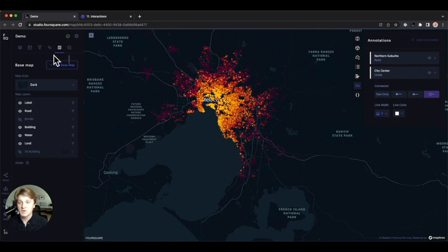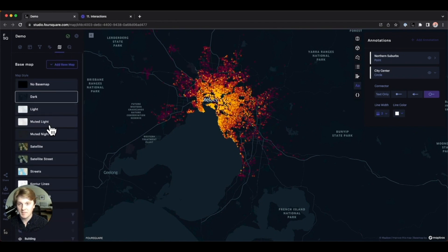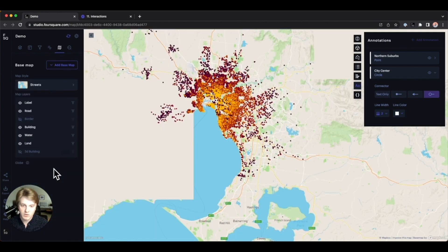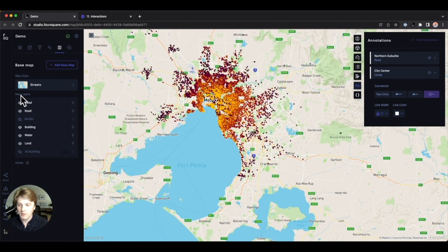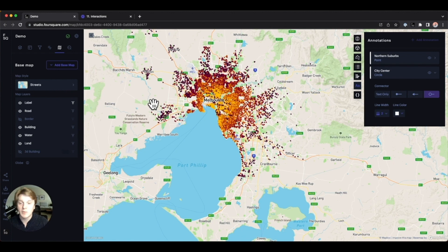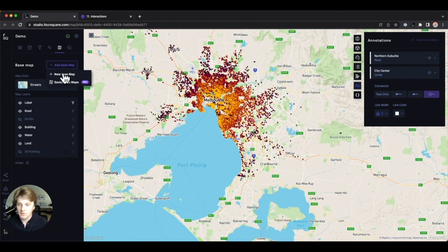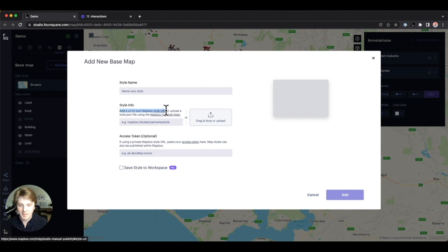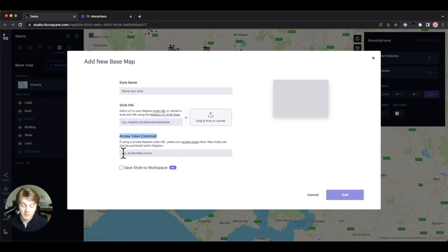Heading over to the base maps tab, Studio comes packed with several base maps, allowing you to add an appropriate level of context beneath your project. We can switch to something like streets for a standard street view. Under the map layers section, we can prioritize certain elements — for example, making labels appear at the top or hiding elements like water. We can also add a custom base map by clicking new base map and providing a Mapbox style URL, and if you have a private map you can also provide an access token to pull private Mapbox styles into Foursquare Studio.